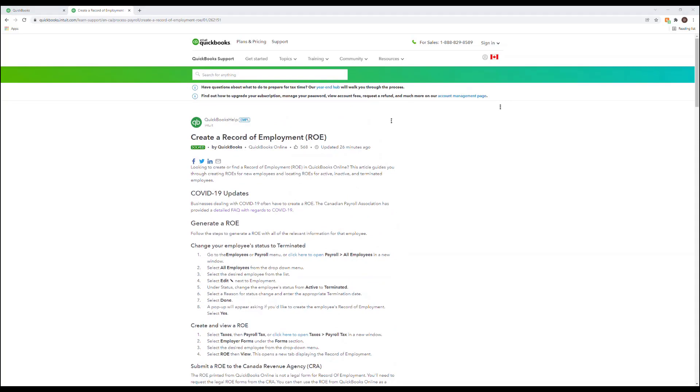For COVID specific updates click on the link in this article which links you to the Canadian Payroll Association.